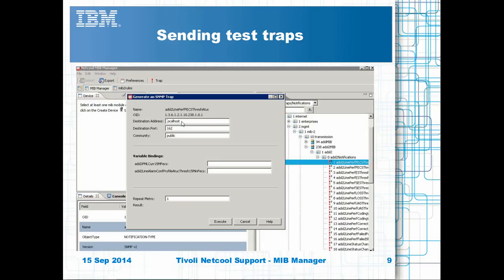Using the MIB Manager with the imported MIBs, you can send traps to the MT-Trap-D probe and test that the rules file works as expected.